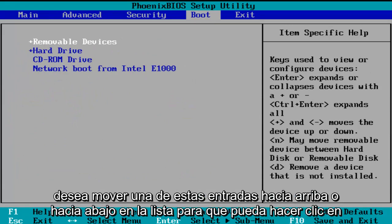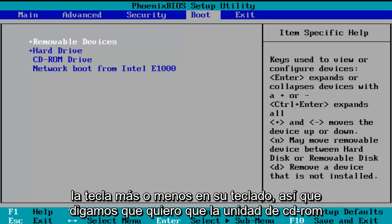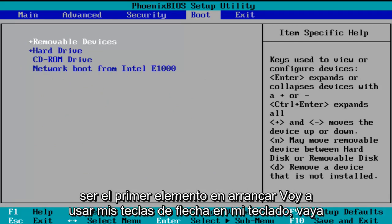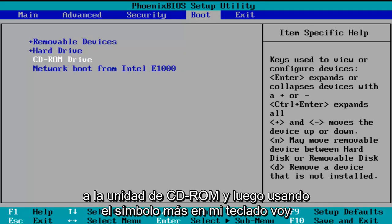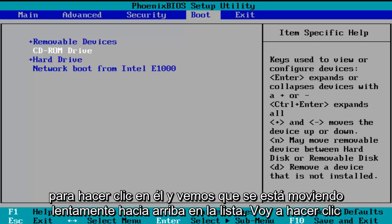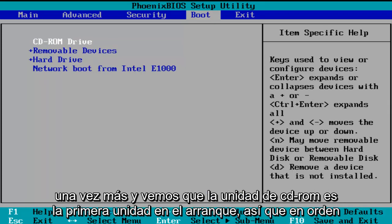Now if you want to move one of these entries up or down the list, you can just click the plus or minus key on your keyboard. So let's say I want the CD-ROM drive to be the first item to boot. I'm going to use my arrow keys to go down to the CD-ROM drive, and then using the plus symbol on my keyboard, I'm going to click it and we see it is slowly moving up on the list. I'm going to click it one more time and we see CD-ROM drive is now the first drive to boot.